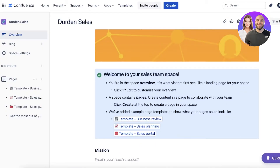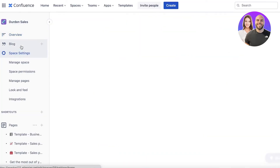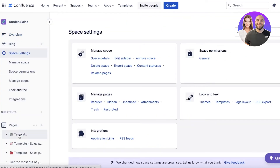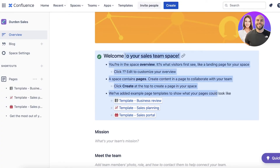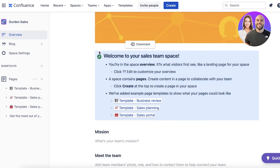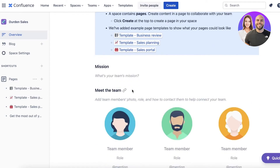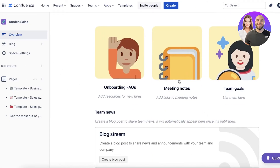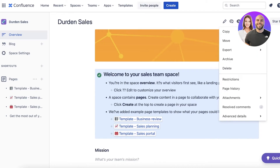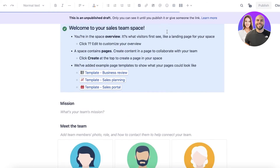Once the space has been created, this is what you're going to see: an overview, a blog, space settings, and pages. If I go into the sales overview section, you will see 'Welcome to the team space' with some example pages added. Below that, we have our actual mission — what's your team mission? You can enter it here. You also have meet the team, your sales goals, meeting notes, and team notes. You can click on edit to get started with editing the space however you want.